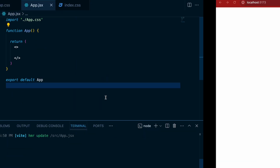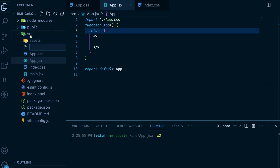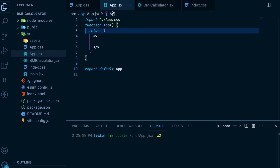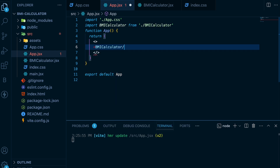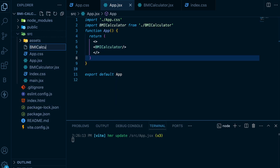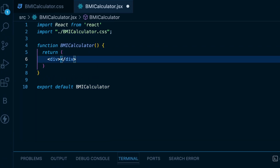Clear everything from index.css as well. Now we are ready to start. Let's create a new component named bmicalculator.jsx, using the RFCE snippet to create a functional component. Import this component into the app file. We also need a CSS file, so let's make one inside the source folder and name it bmicalculator.css. Import this CSS file into the bmicalculator.jsx component. Then give the main div a class name of bmi-card.